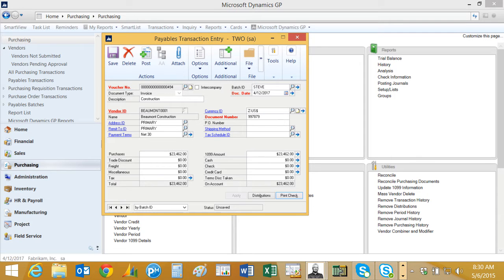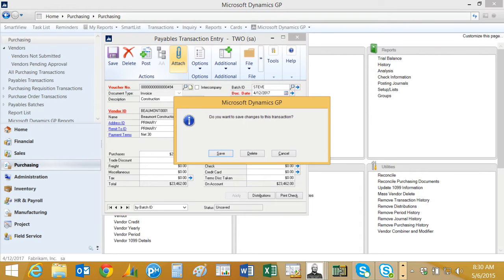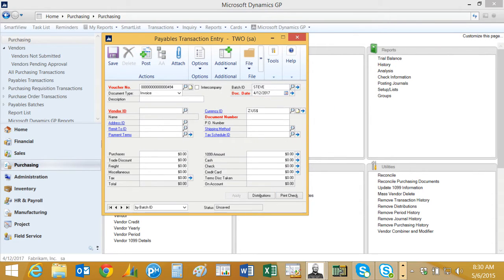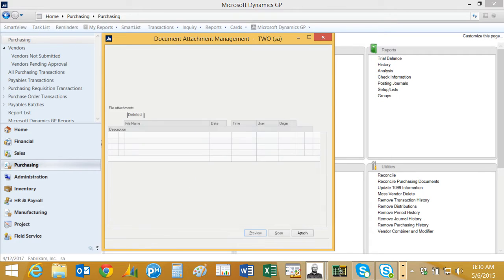Here I'm looking at a payables transaction entry screen. All I need to do is hit the attach button. It'll save the transaction and bring up this screen.